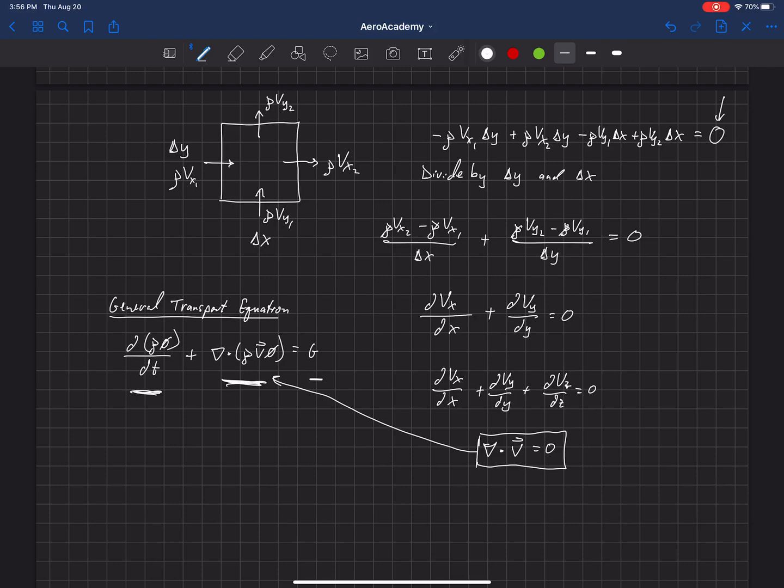Now, some general transport equations also include a diffusion term. I haven't included that here, but this is a general transport equation that applies to both the conservation of mass and conservation of momentum that we'll be looking at.